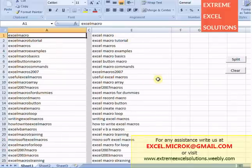Understand the power of Excel VBA — Extreme Axle Solutions. Thank you for watching this video.